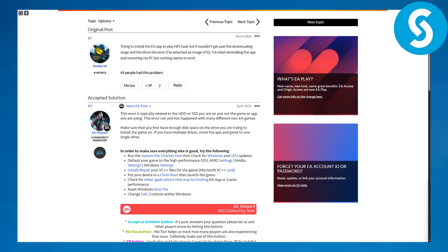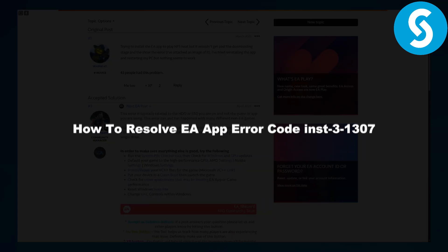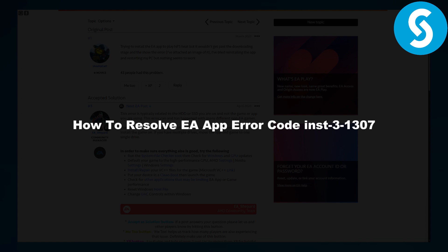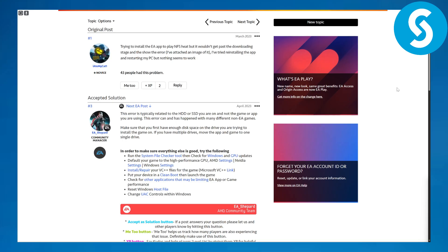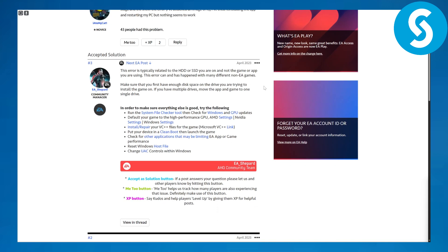Hi everyone, this is Umair from Simple Tutorials, and in this video we will be discussing how to resolve EA app error code INST-3-1307. So this is going to be the topic of this video.